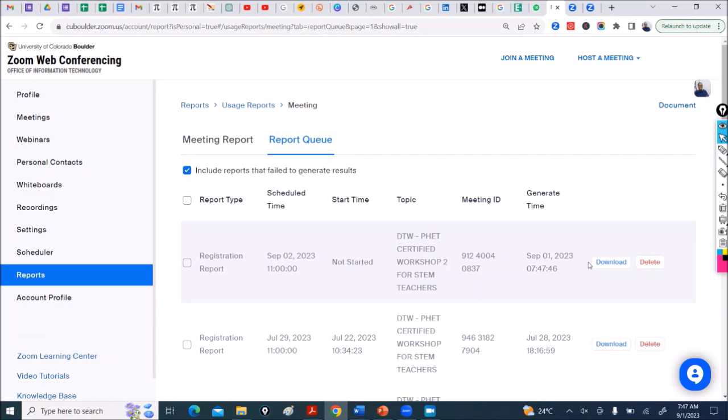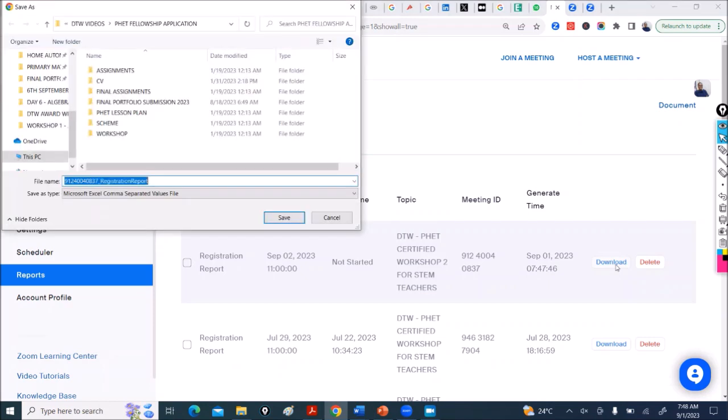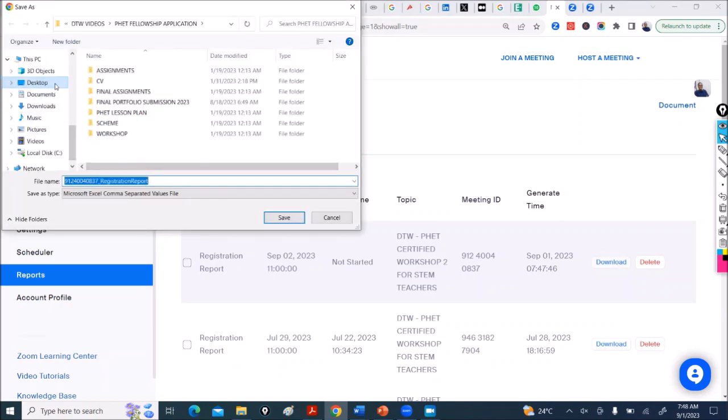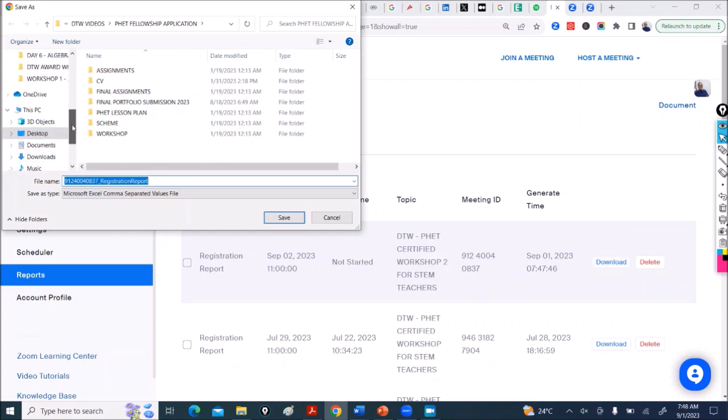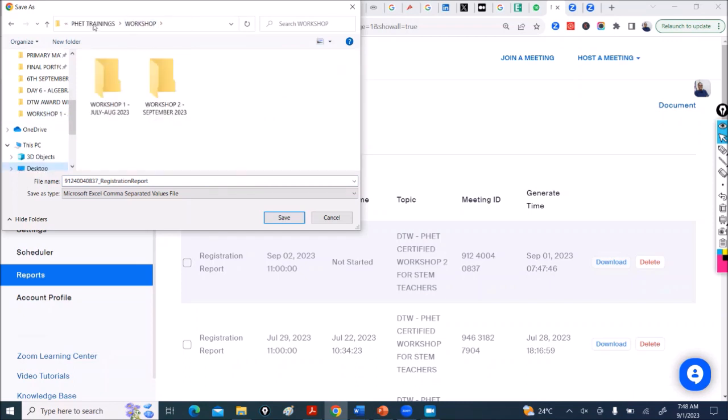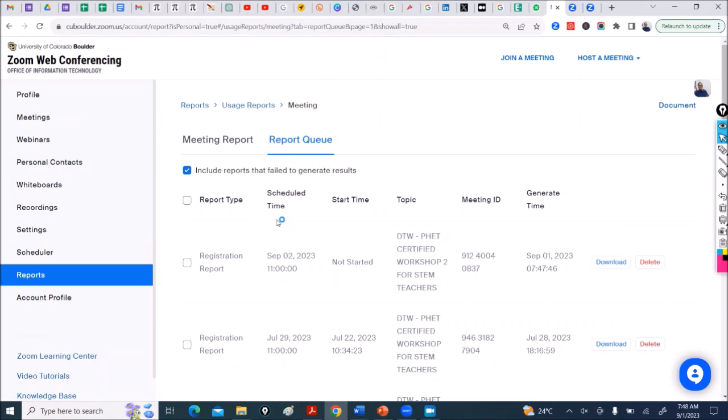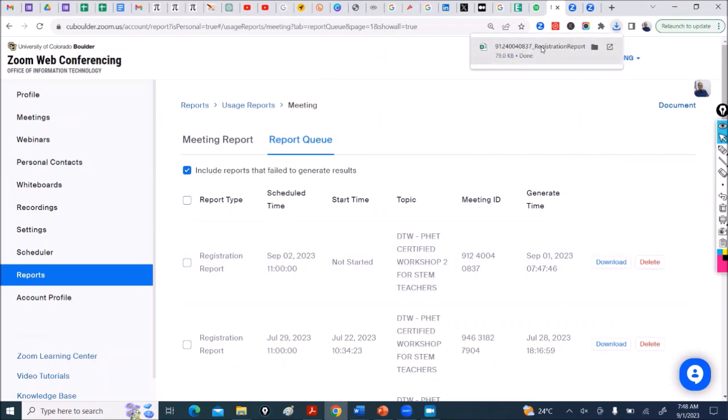So here you have it. Now I can download, so I click Download. Let me drop it where it should be. Let us see it.